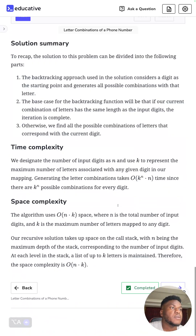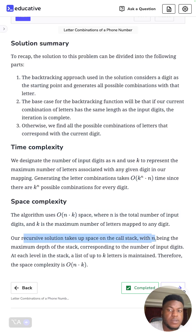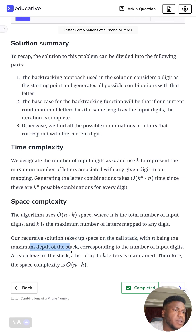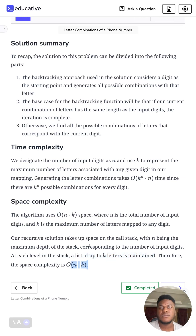For space complexity, we have O(n * k): n is the number of input digits and k is the maximum number of letters mapped by any digit. The recursive solution takes space on the call stack — n is the maximum depth of the stack corresponding to the number of input digits, and at each level of the stack a list of up to k characters is maintained. So overall space complexity is O(n * k).